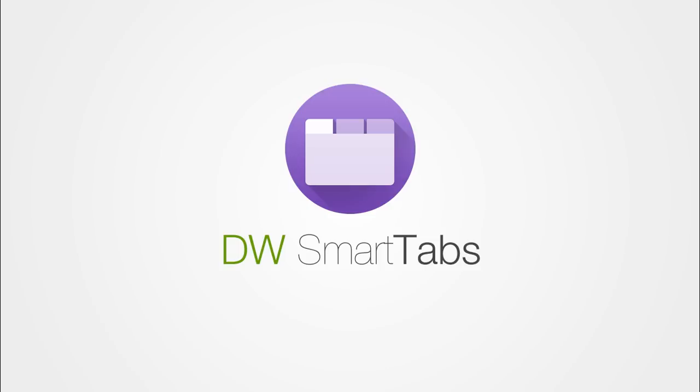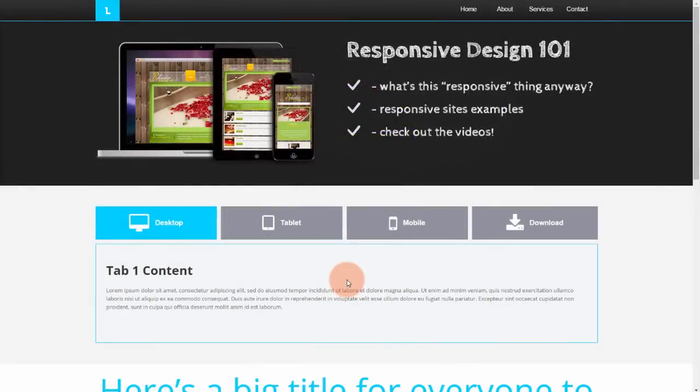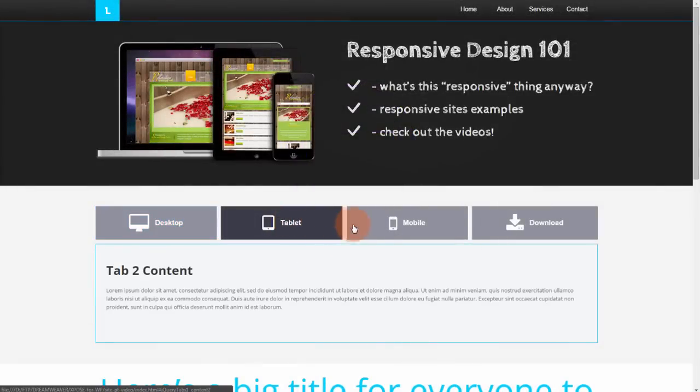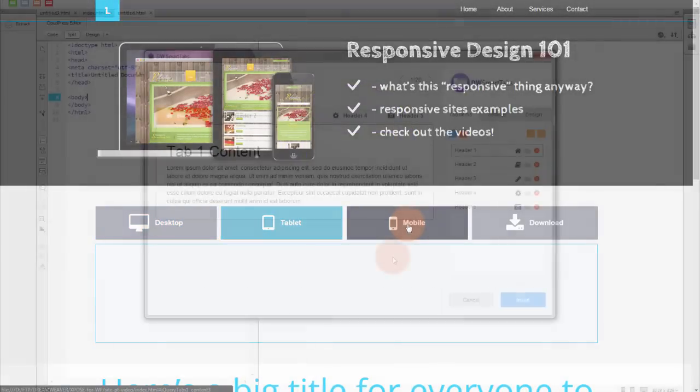With SmartTabs for Dreamweaver, you can create beautiful responsive tabs in seconds. Tabs are a great way of grouping lots of content when the available space is limited.